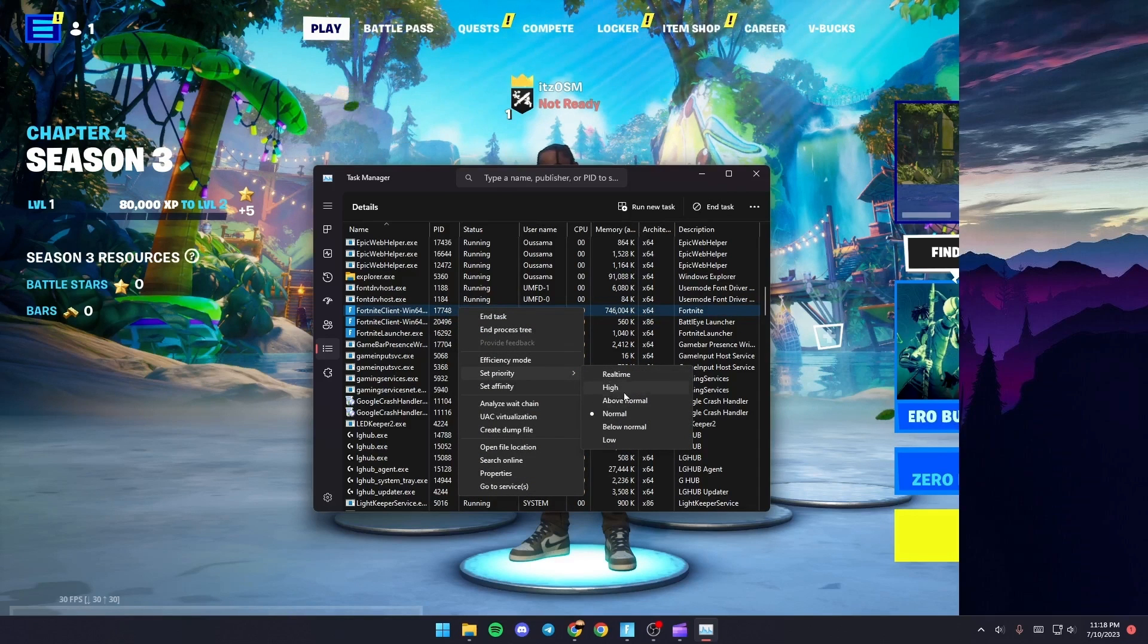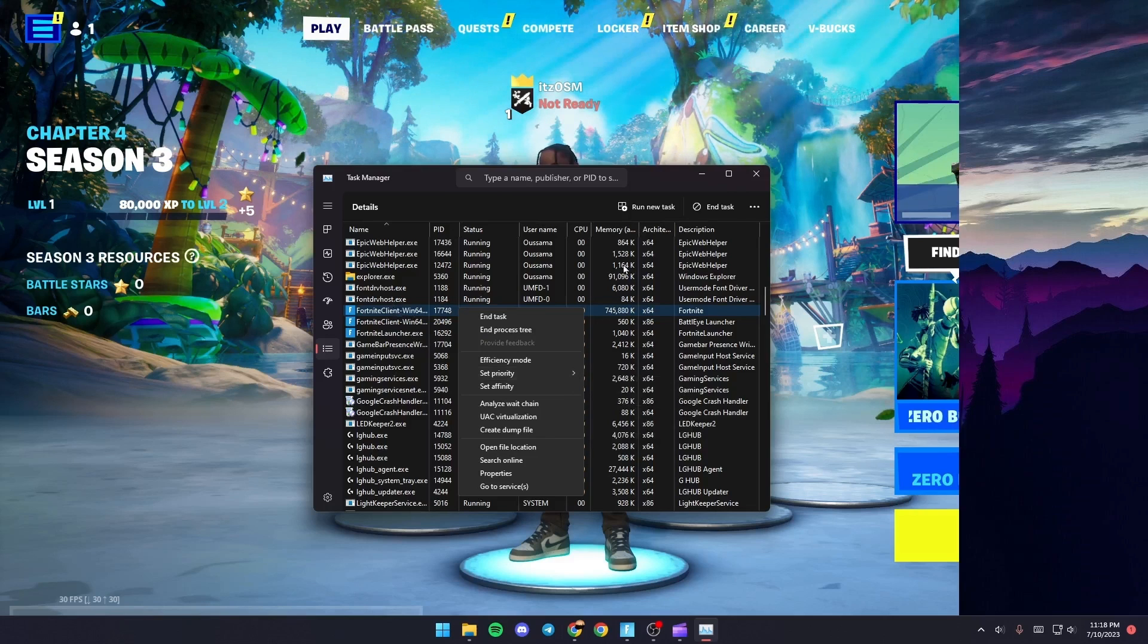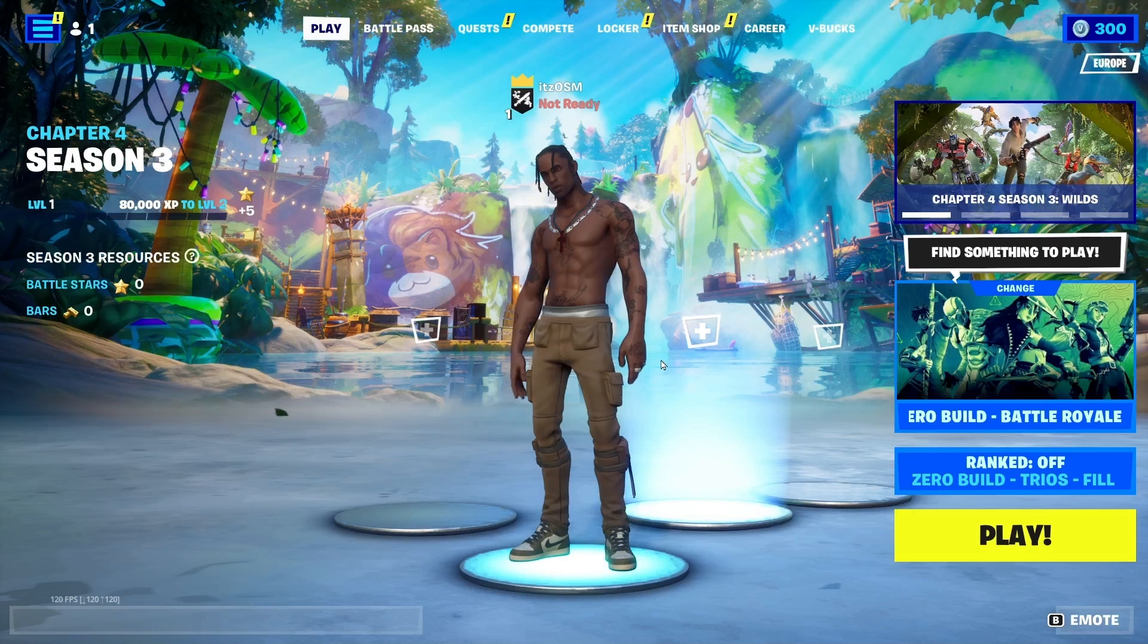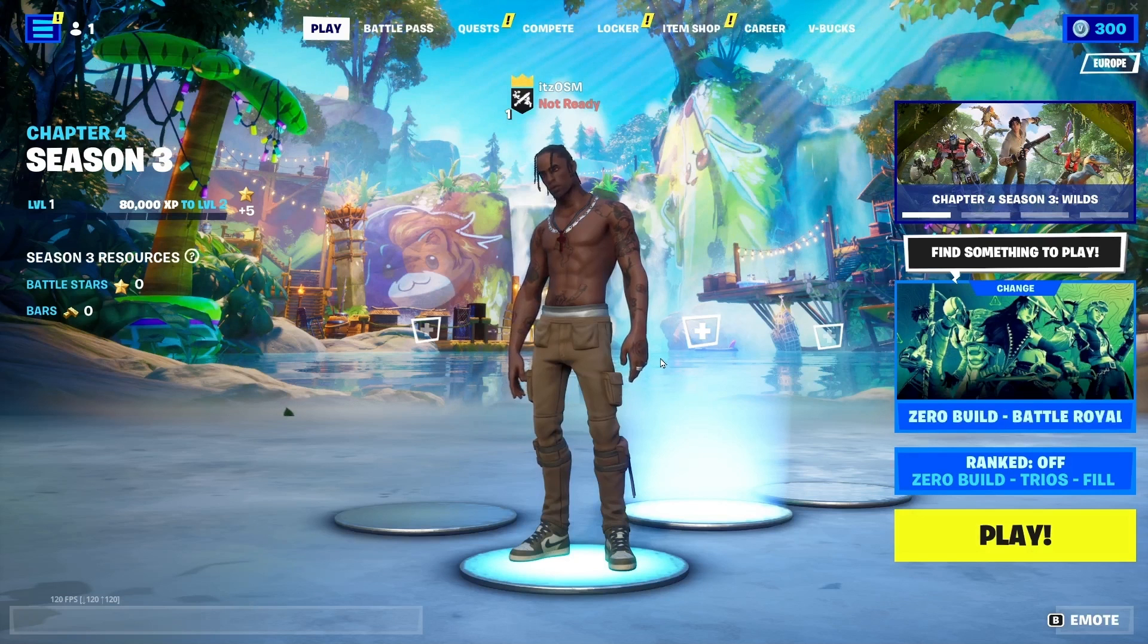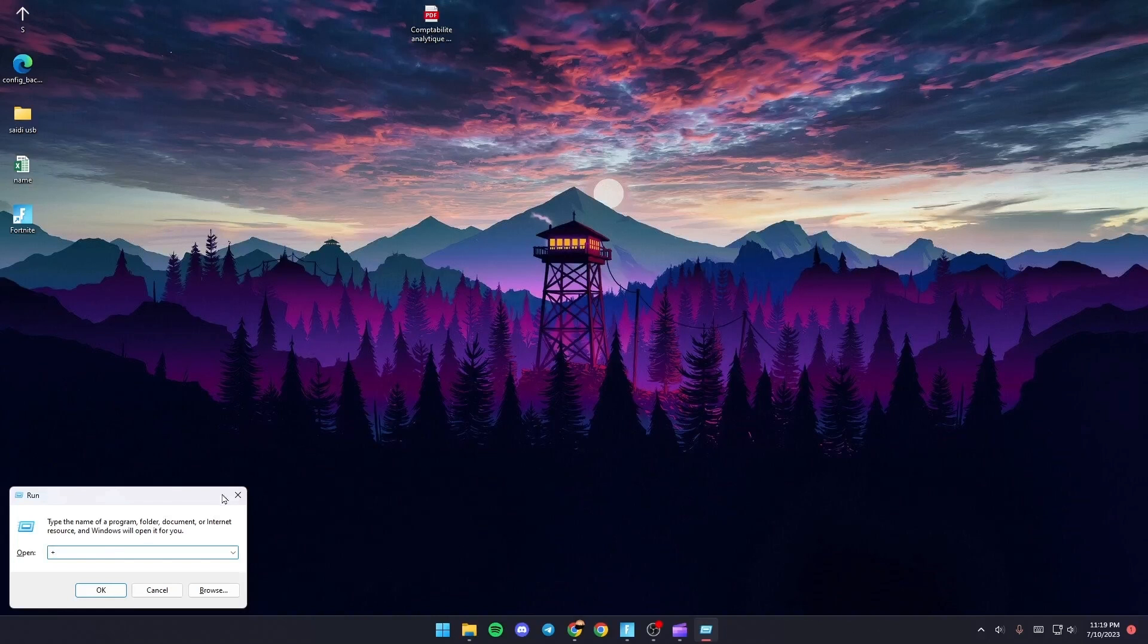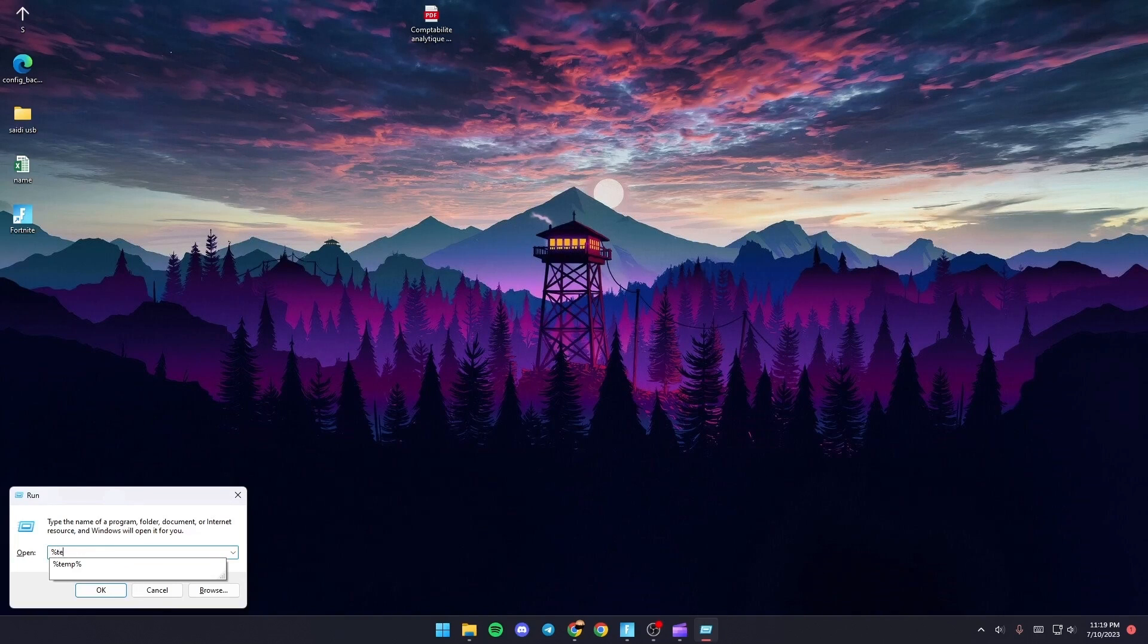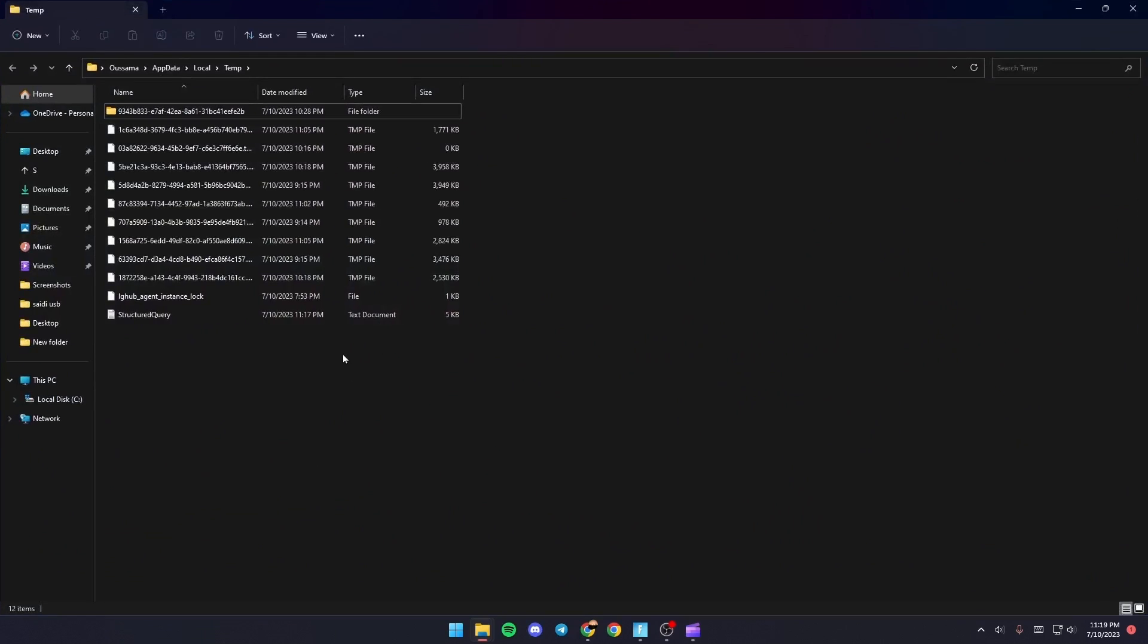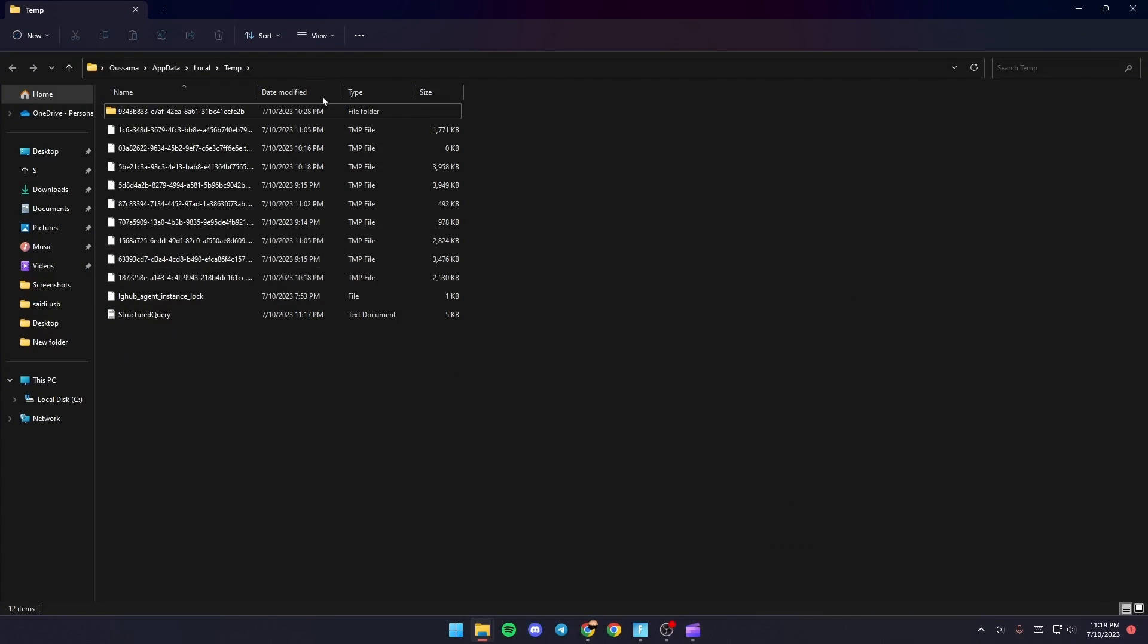Once you do that, just go and click on Windows plus R. Once you do that, just type percent temp percent and then click on OK. And you're going to be here in this folder.